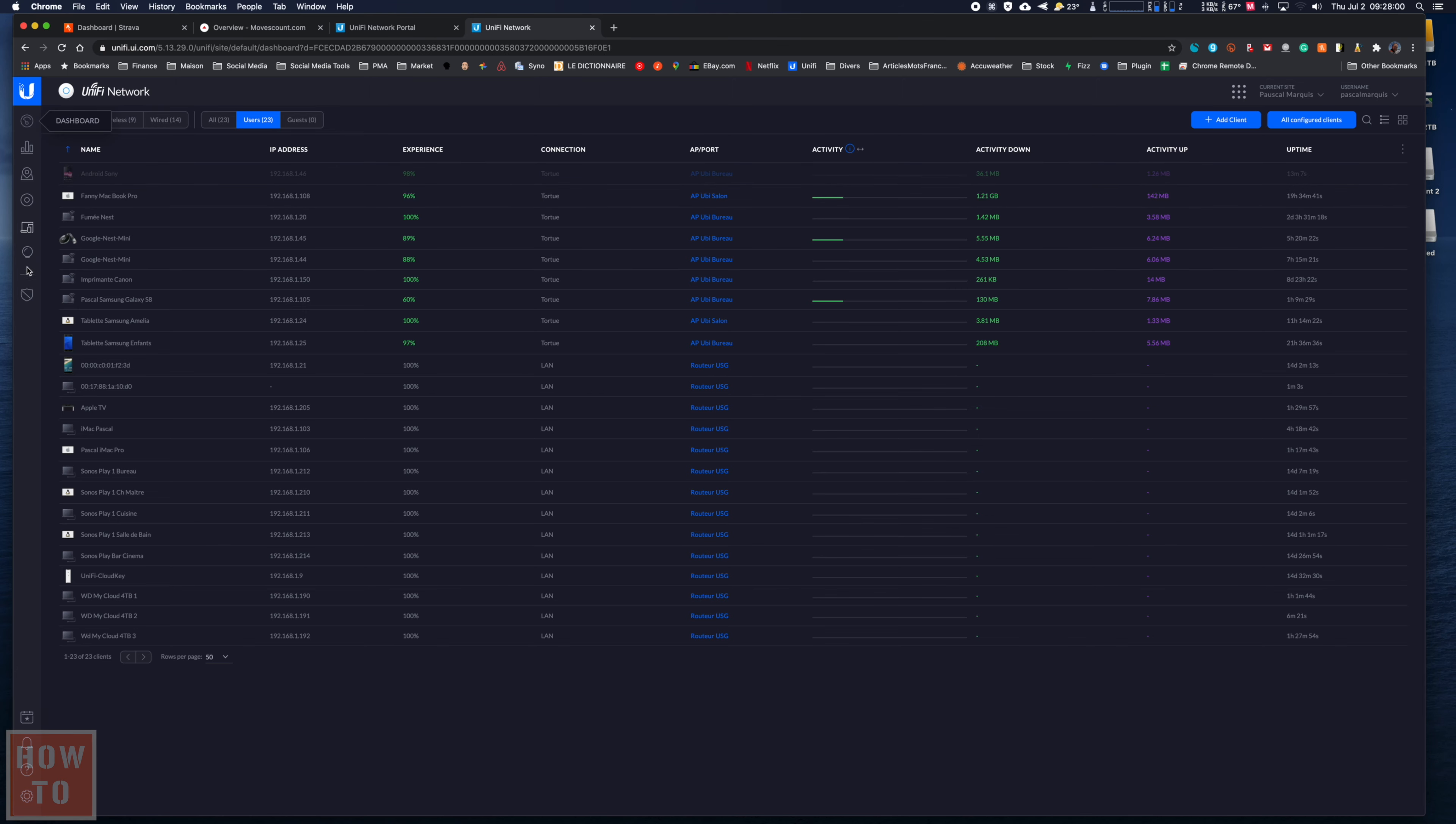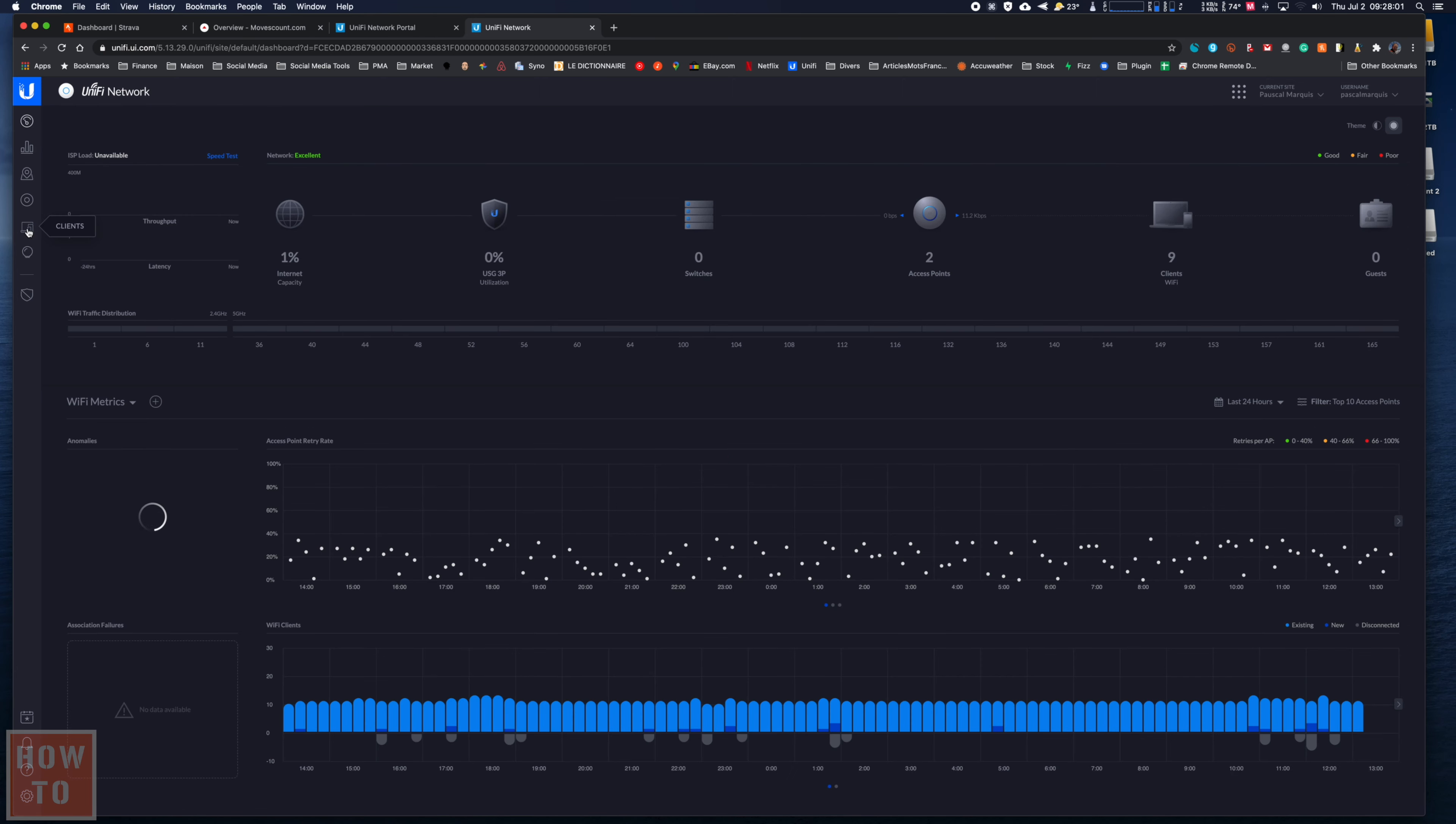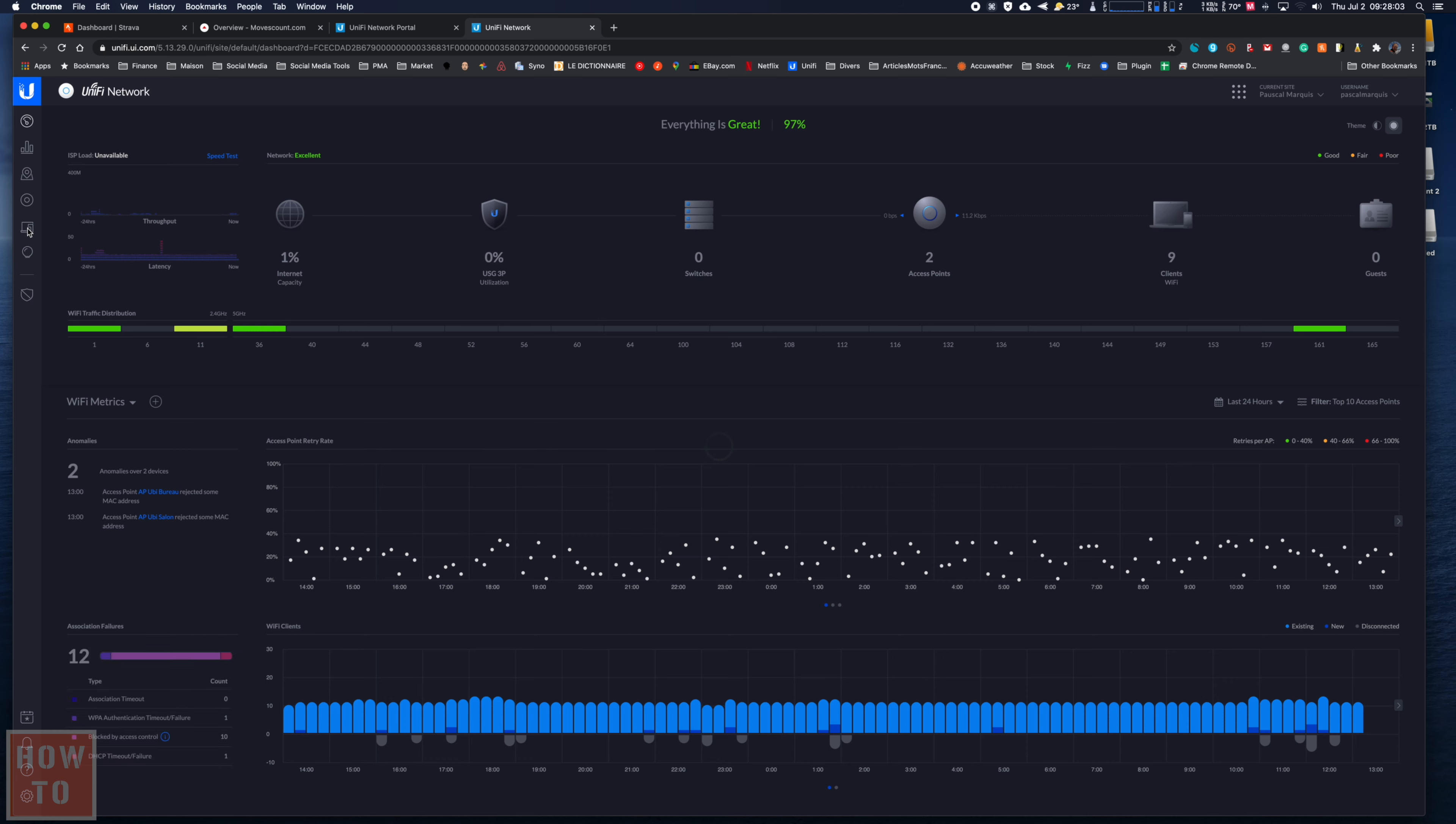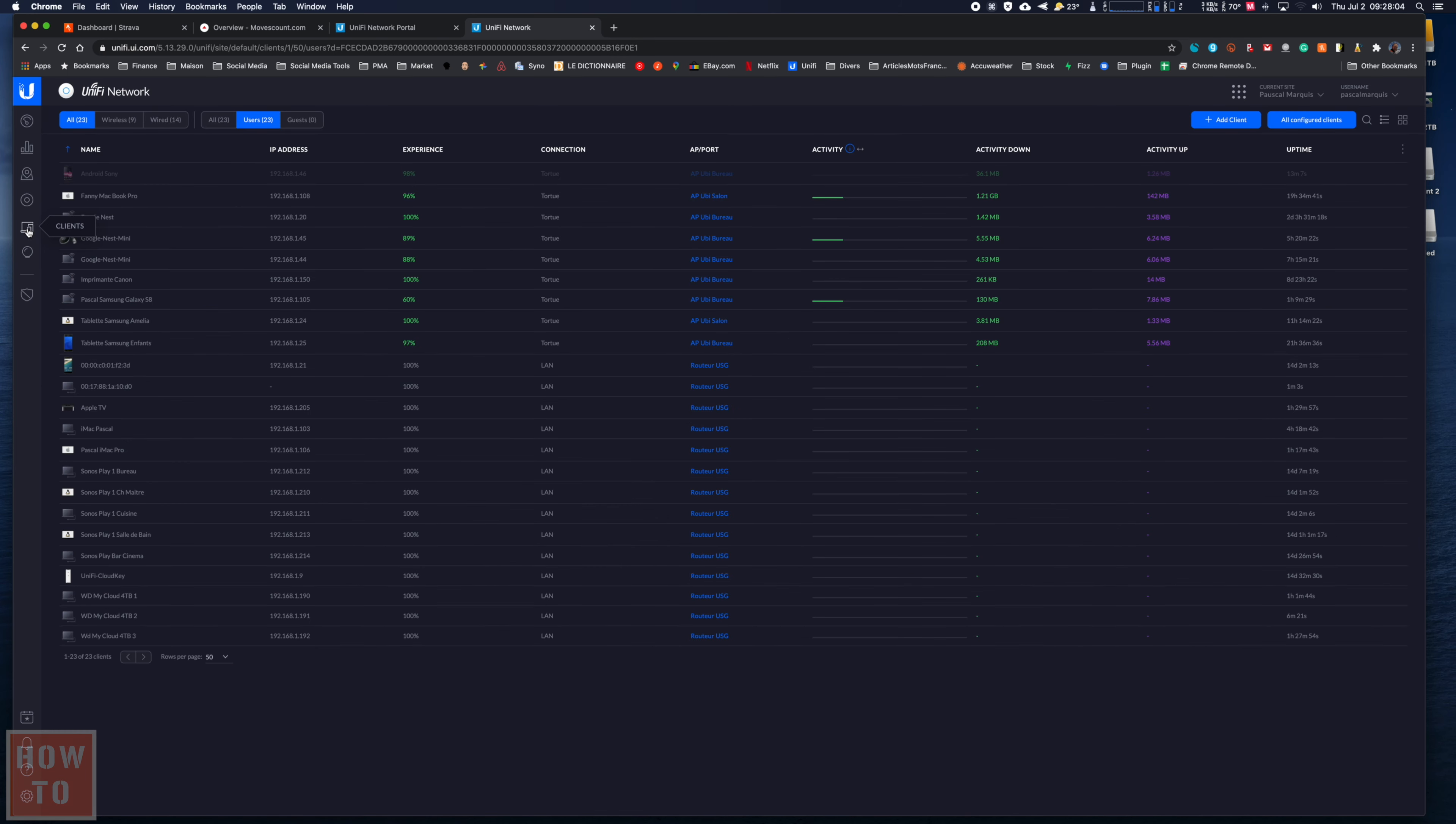Maybe in one hour for sure it will be gone. But anyway, if you don't find your device here, that's because...